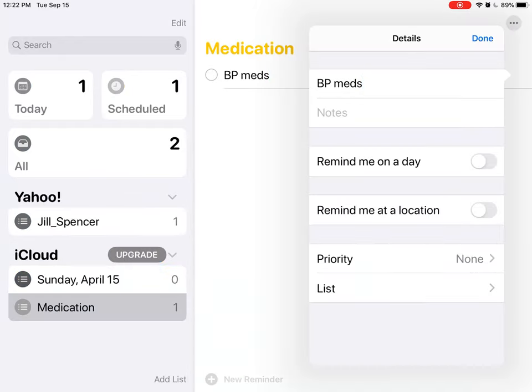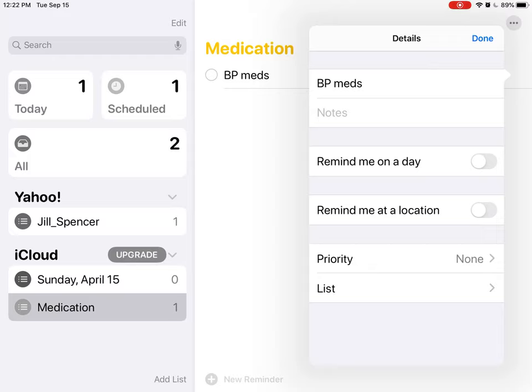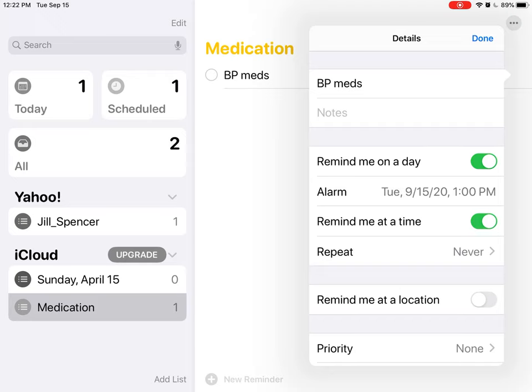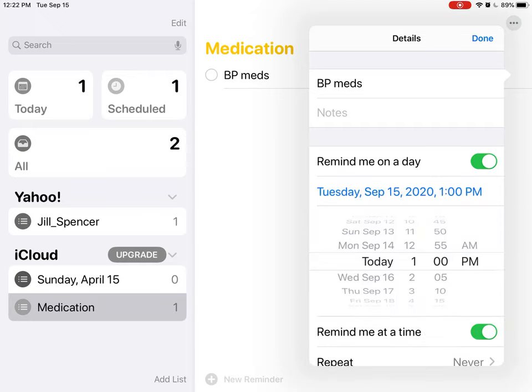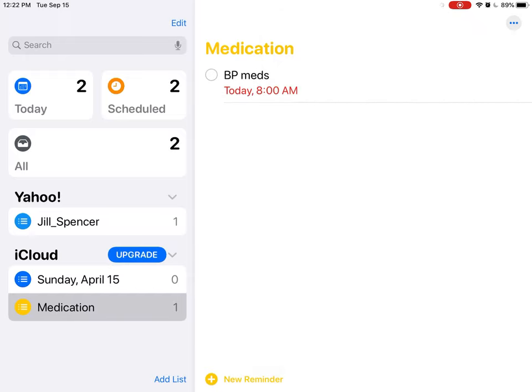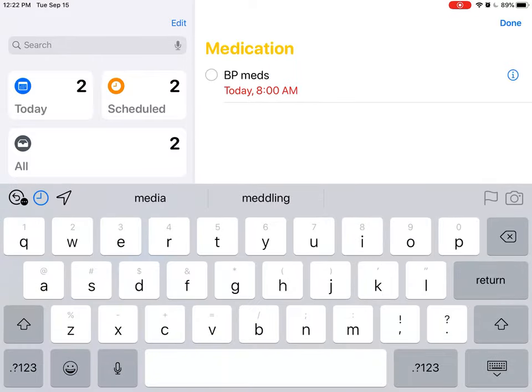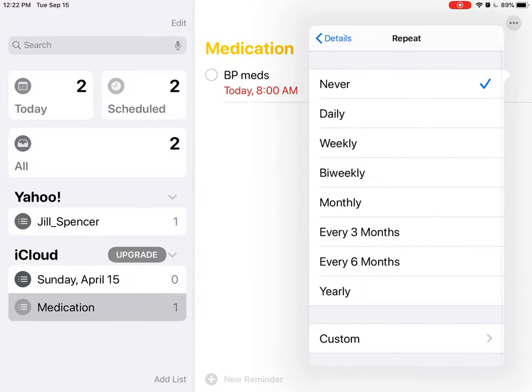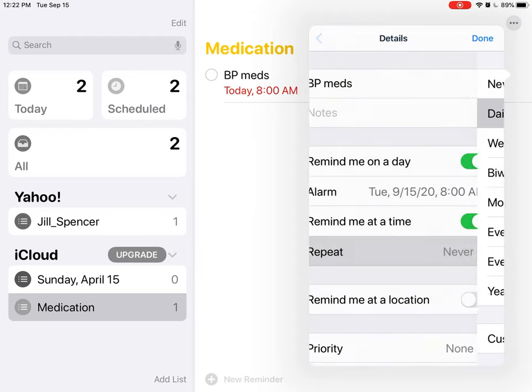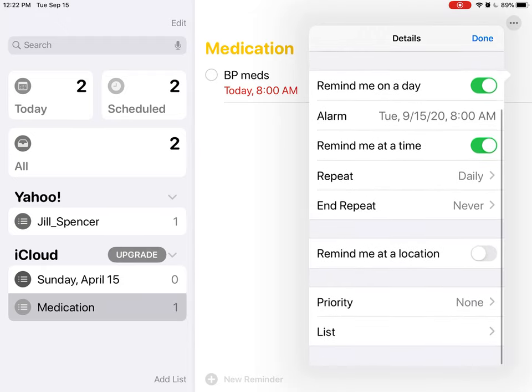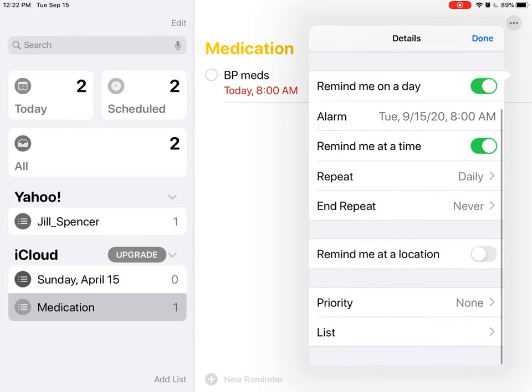And I want to set it up so that it's a repeat, so I'm going to go over to the circle with the i, and you see I have options: remind me on a day, and it's got the day. It can remind me at a time and I can change that to maybe I want it at 8 a.m.